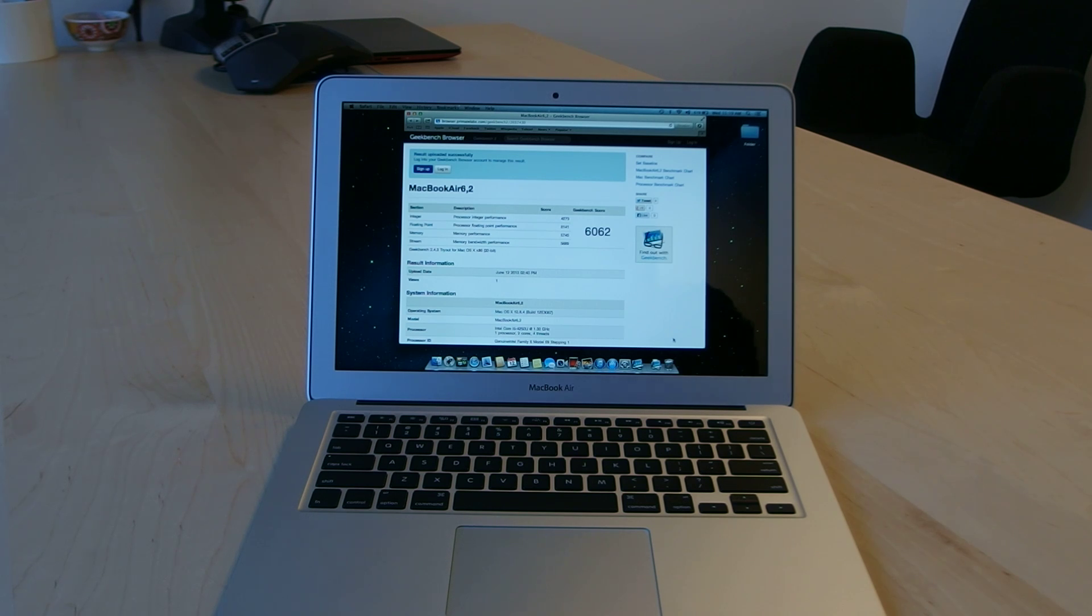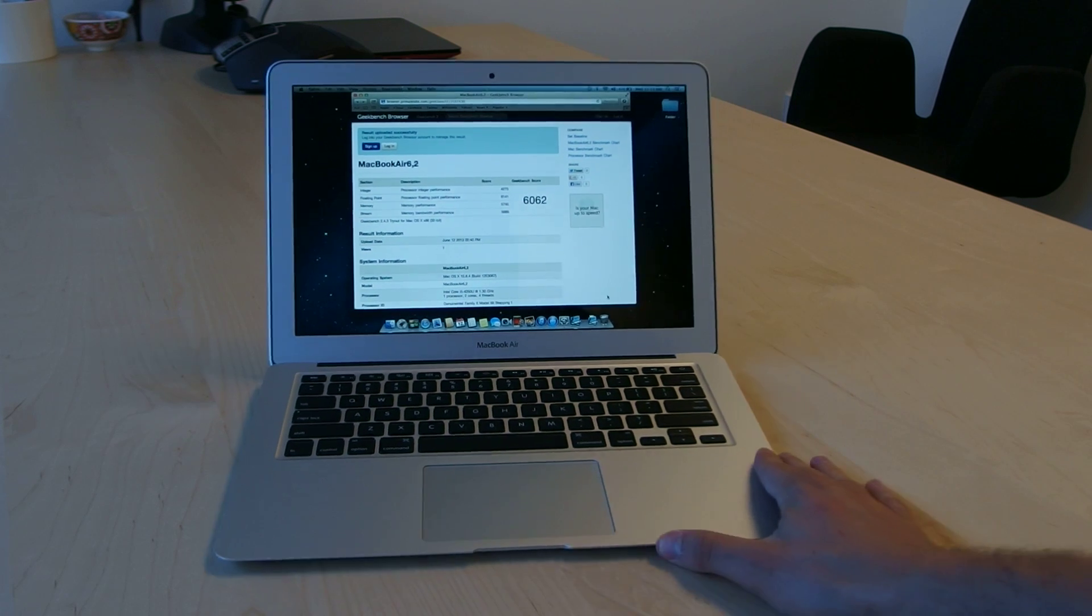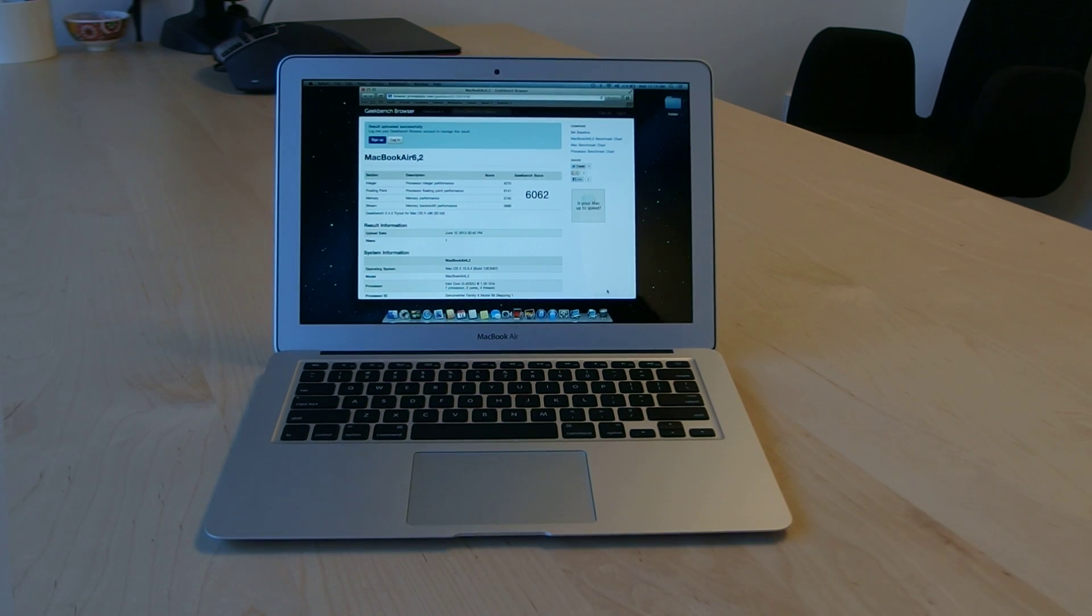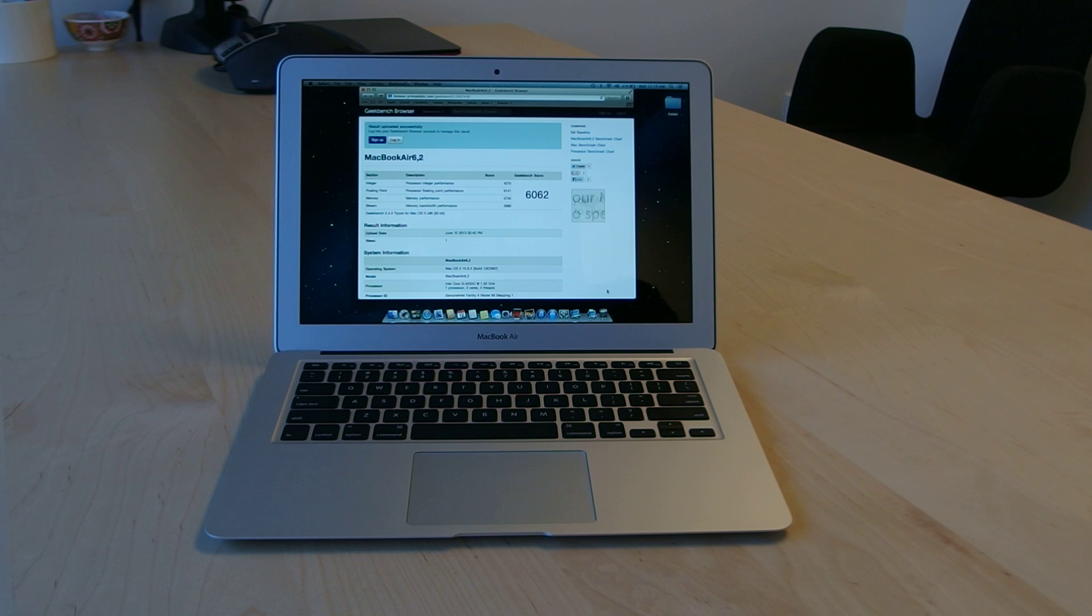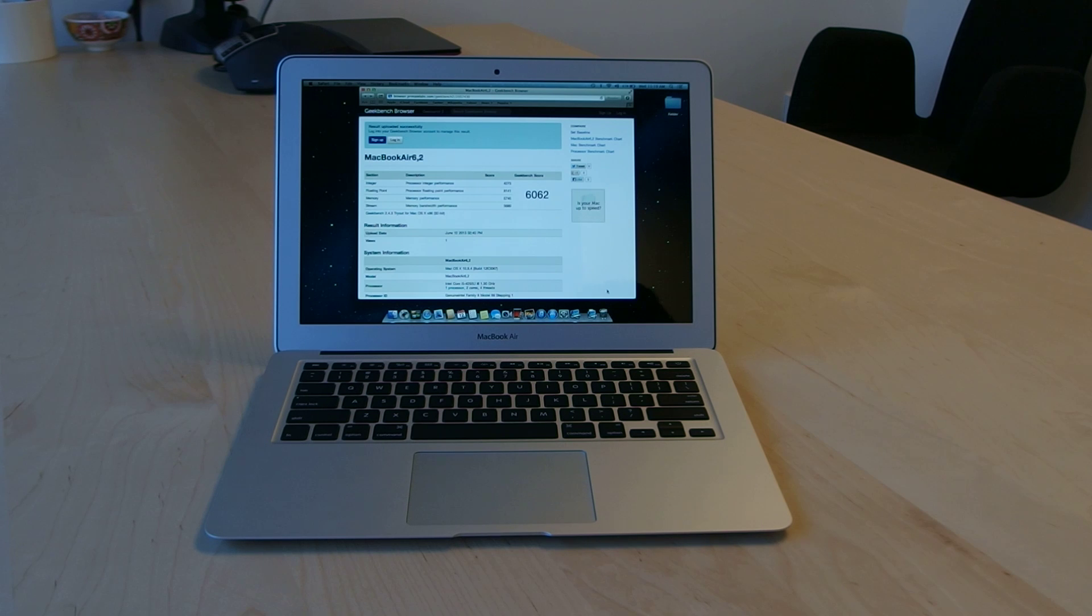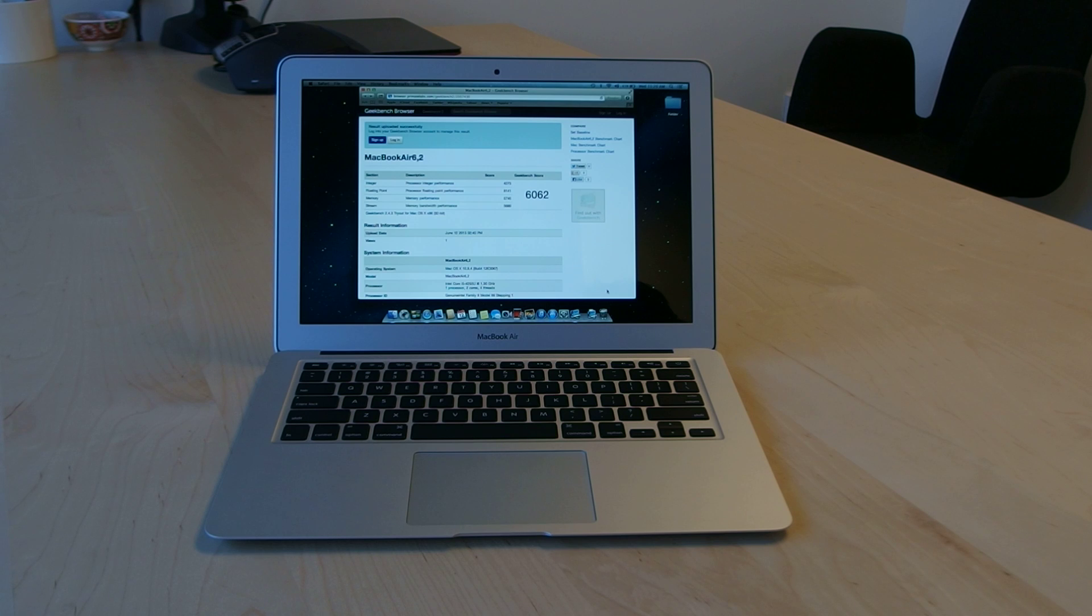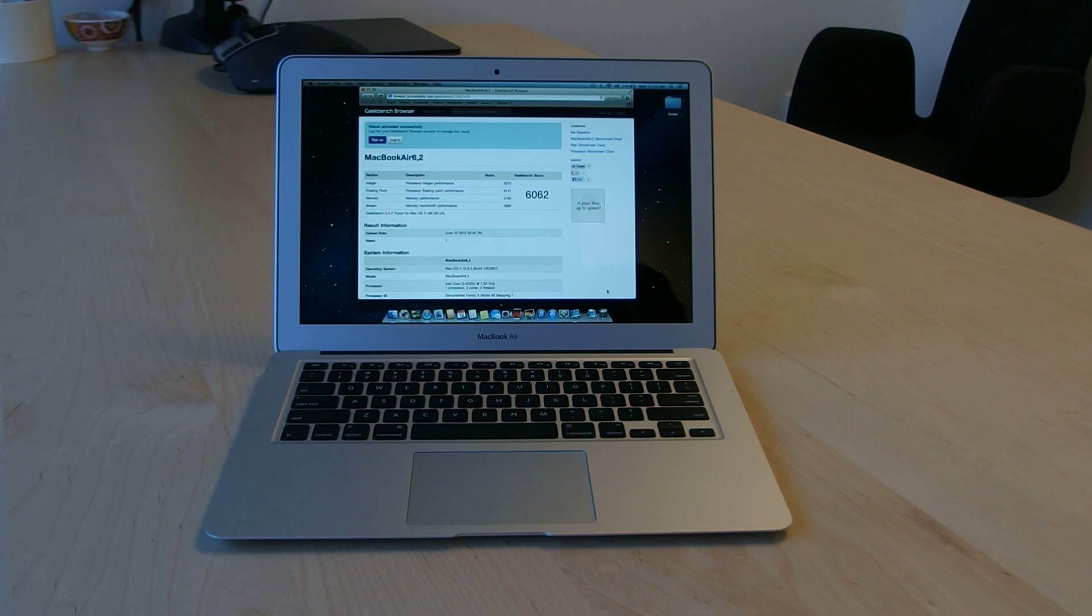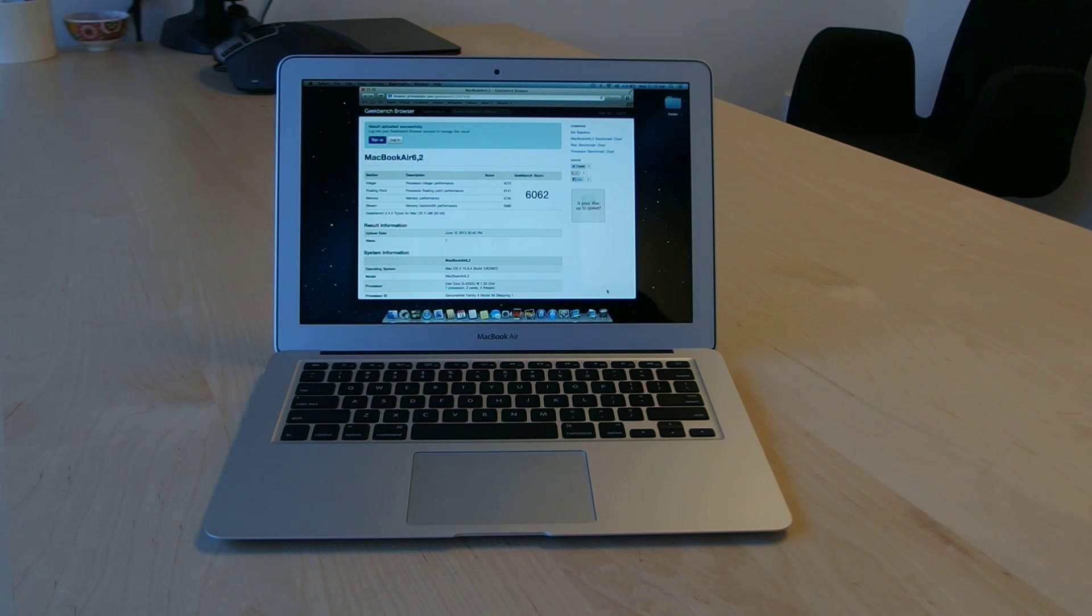The main issue with this, if you want to call it that, is that the gain with this model, the 2013 model over the 2012 model, was pretty small. The 2012, according to Geekbench or Primate Labs' numbers, was 6029, so 6029 versus 6062. We're in the single percentage difference there.